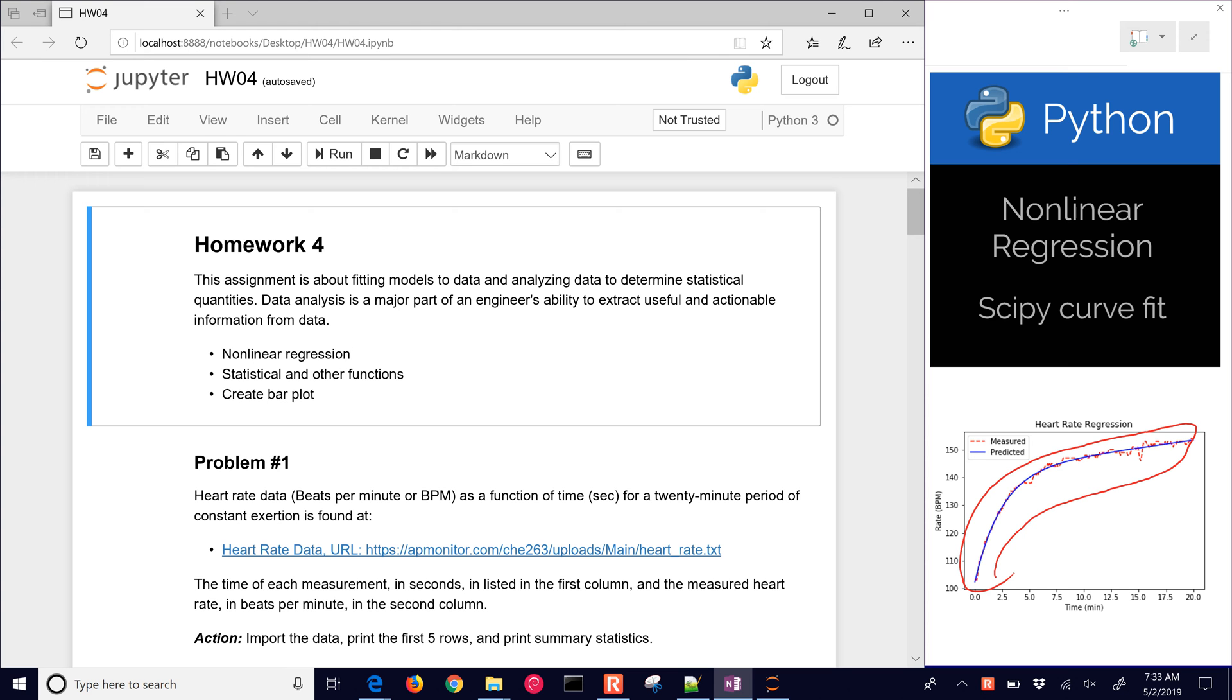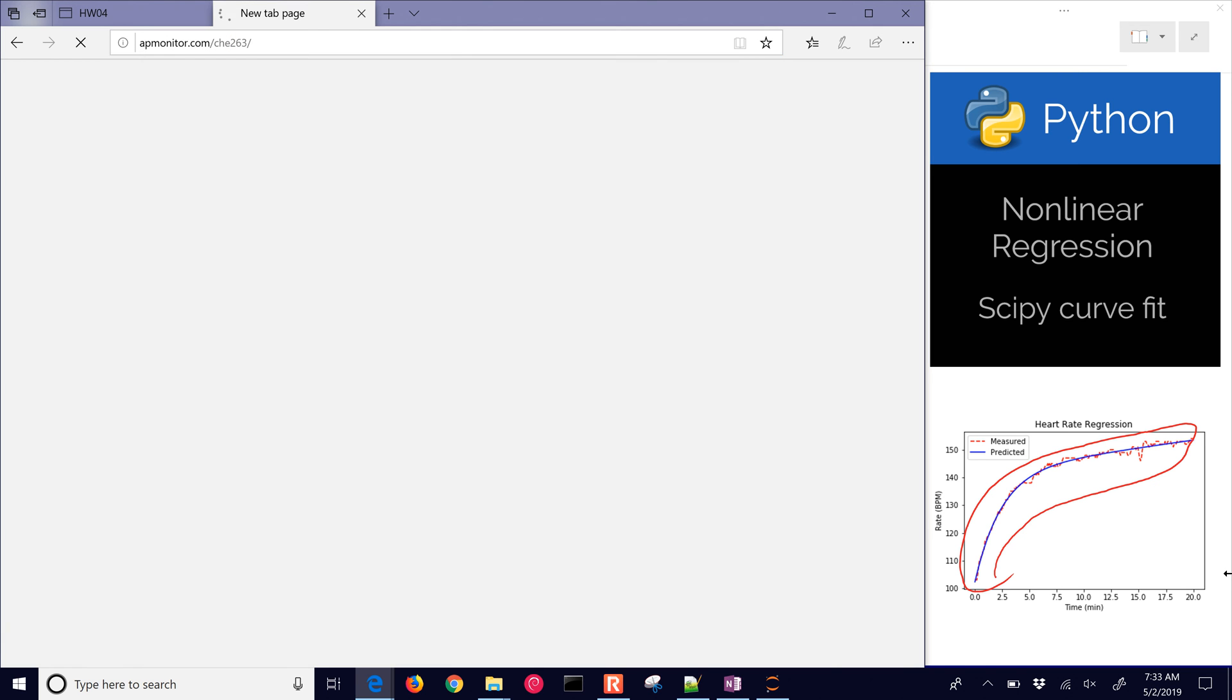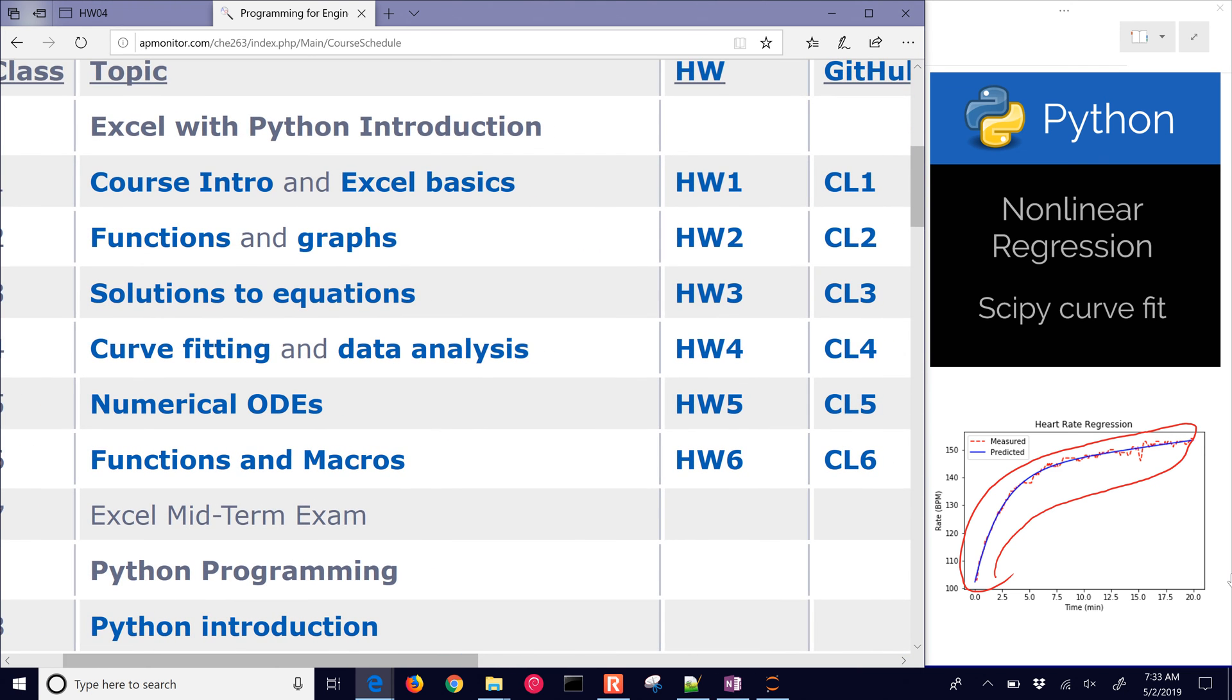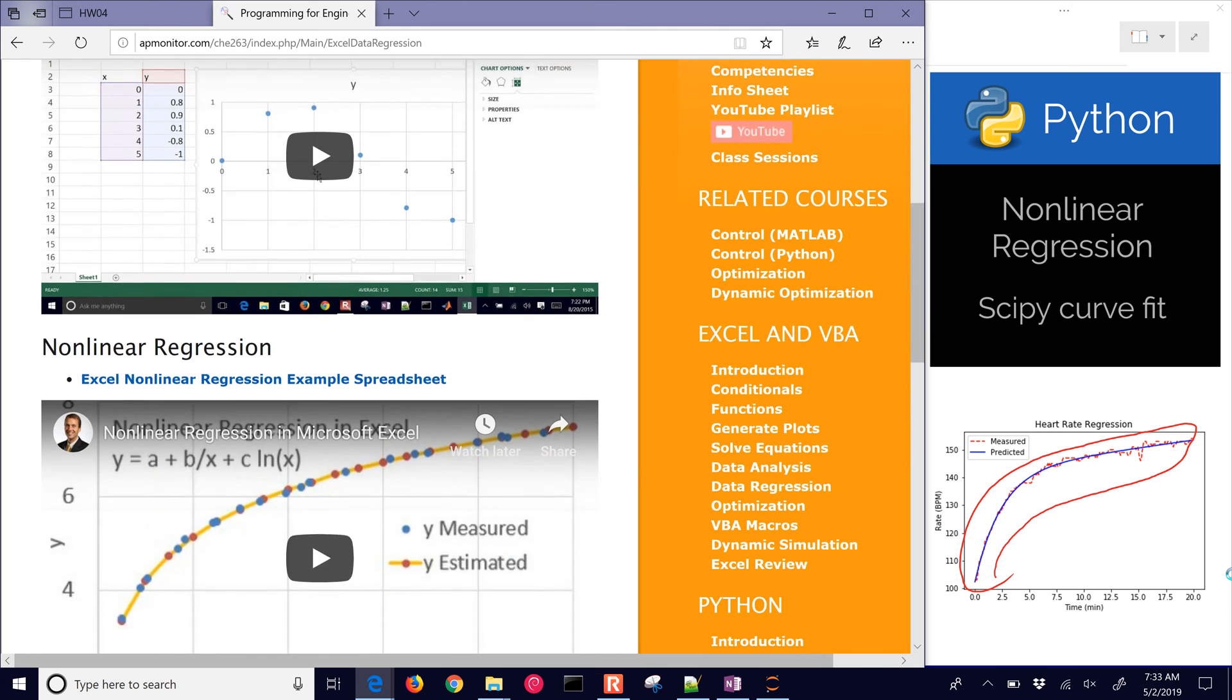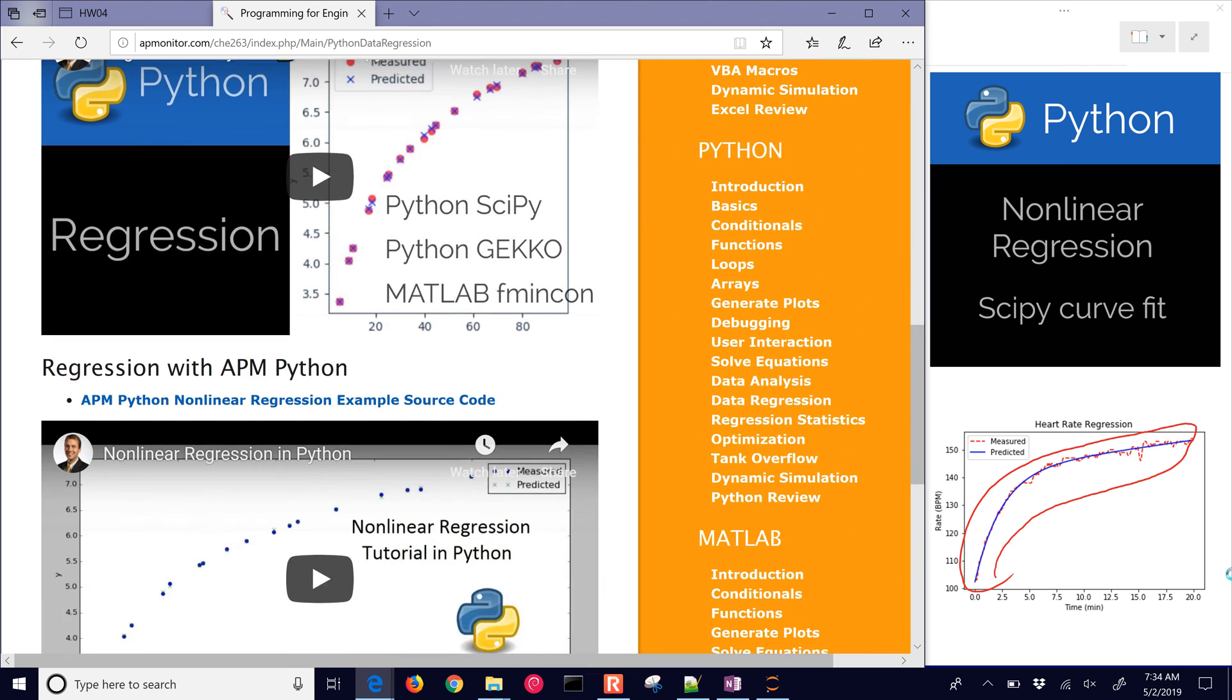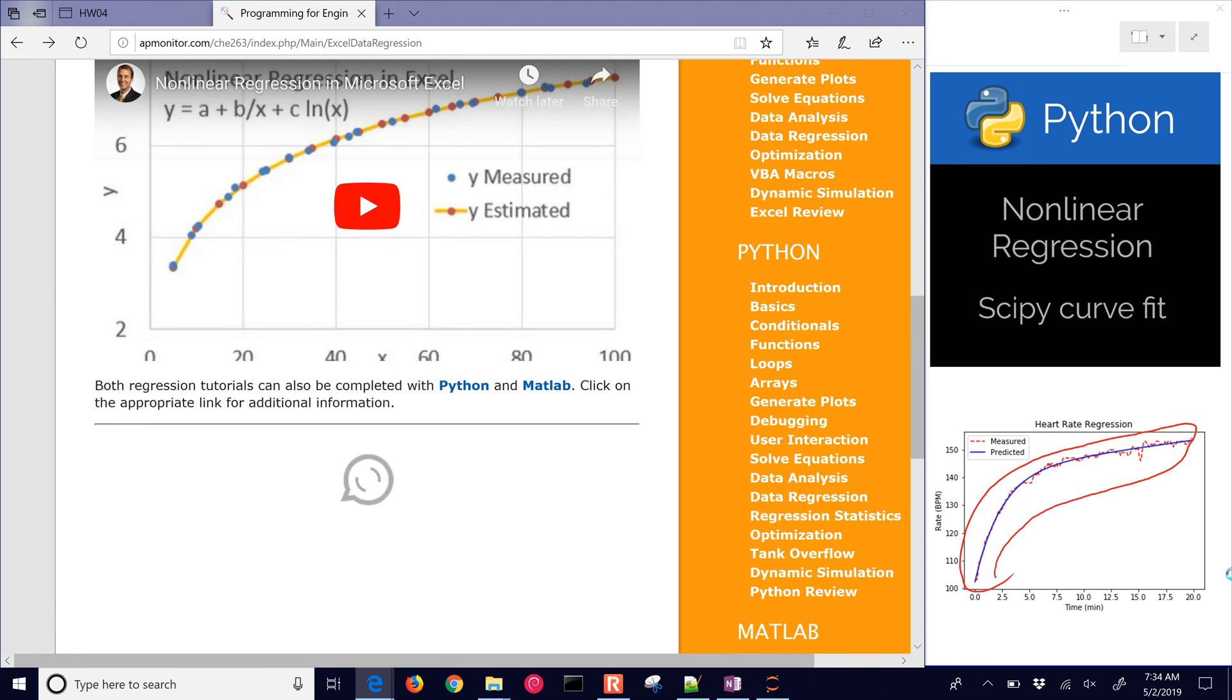So we have this nonlinear regression problem that we're going to be running through. If you want to follow along, just come to the course website. This is going to be under schedule, and this one is problem number one of homework number four. There's a little bit more information here under curve fitting.